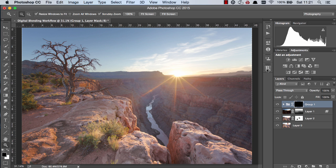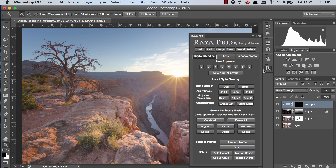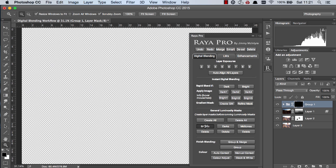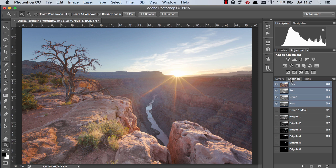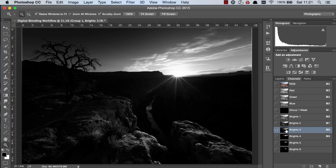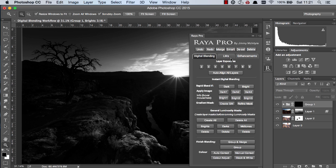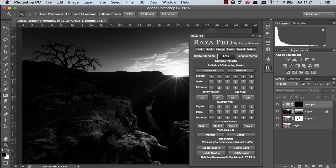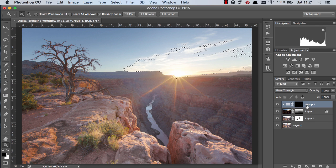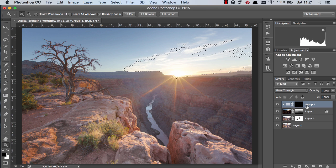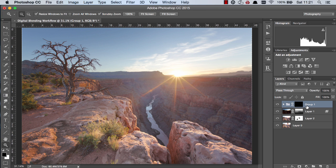So for now I'm just going to use Raya Pro and I'm going to create some bright luminosity masks. Now if we go to our channels palette we can see brights 3 has a nice selection of our highlights so we can go to luminosity masks and choose brights 3 and I'm going to press command and h or control and h to hide the marching ants and make sure the mask is selected.